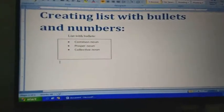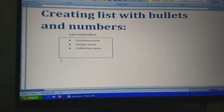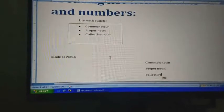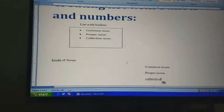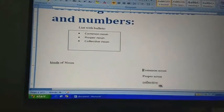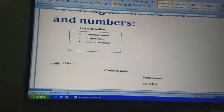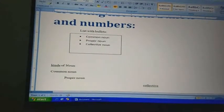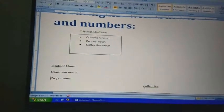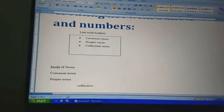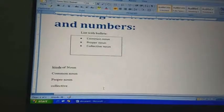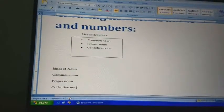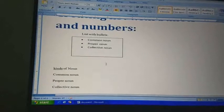Here I will paste a text to which I will give the bulleted list or numbers — kinds of noun, common noun, proper noun, and collective noun. In this, I will put numbers.